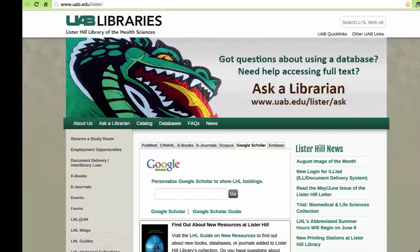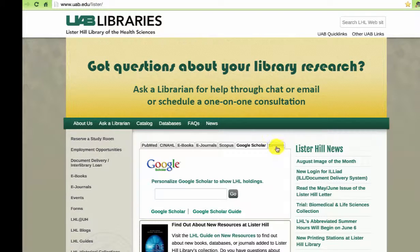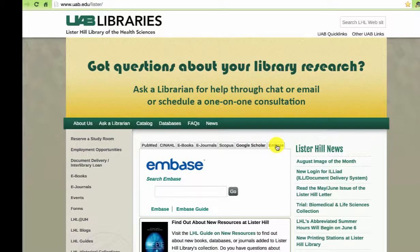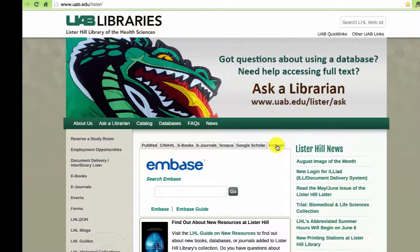Now let's take a look at Embase, Elsevier's biomedical database. It includes records from 2,700 journals not indexed in Medline and over 300,000 conference abstracts.